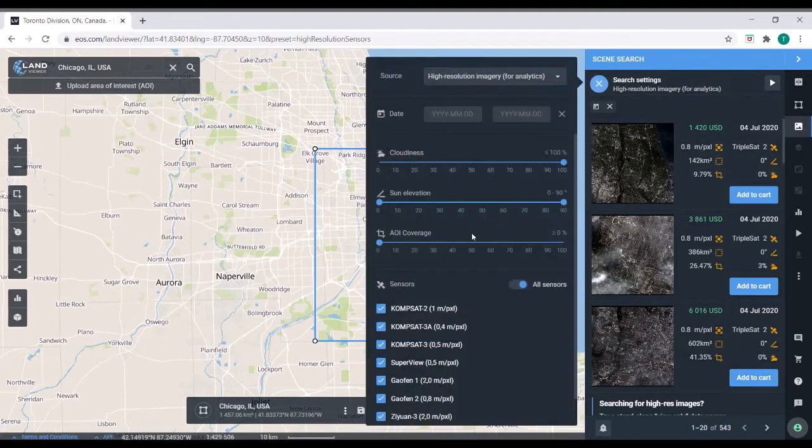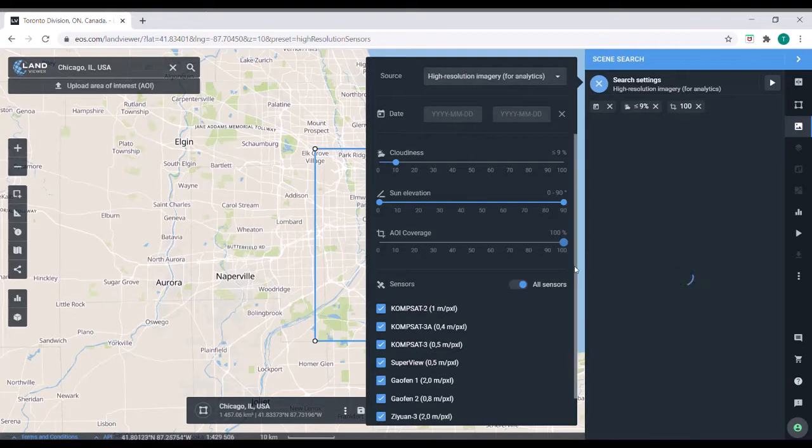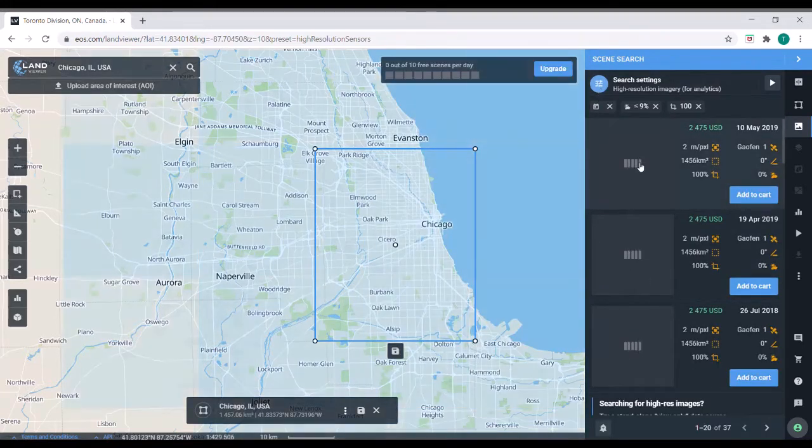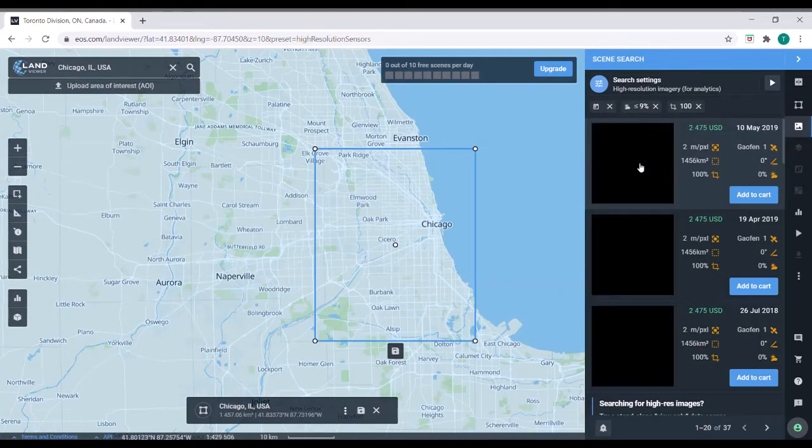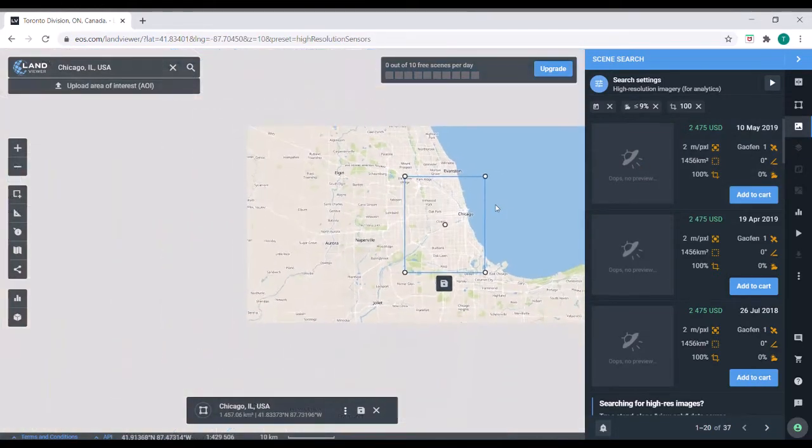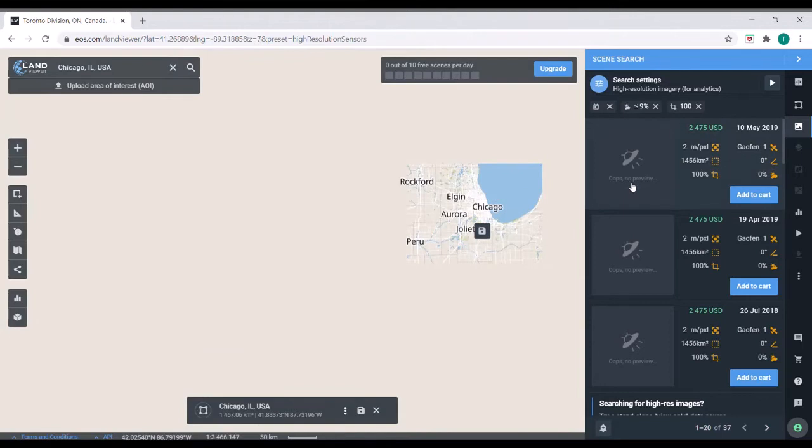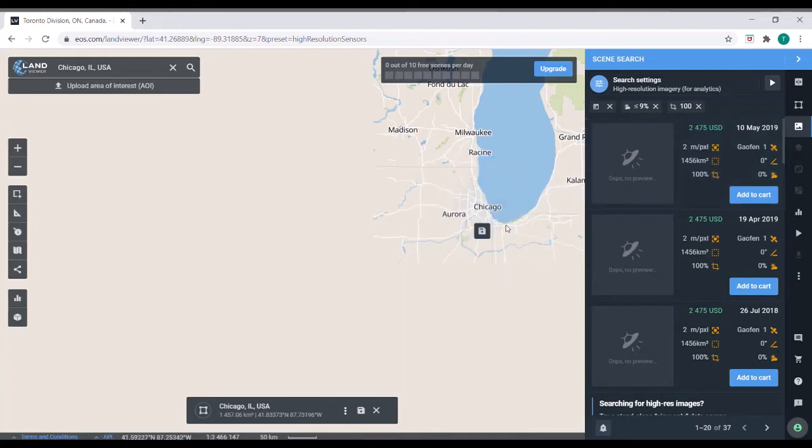And you can also do things like filter by the amount of cloud coverage that you want. Area of interest coverage. Is there anything with 100% area of interest coverage? There is. That's pretty cool. So you can see it's really large. The blue that you're seeing is the coverage. So we'd have to zoom out a little bit for that one. That's a pretty large satellite image that you could potentially use.